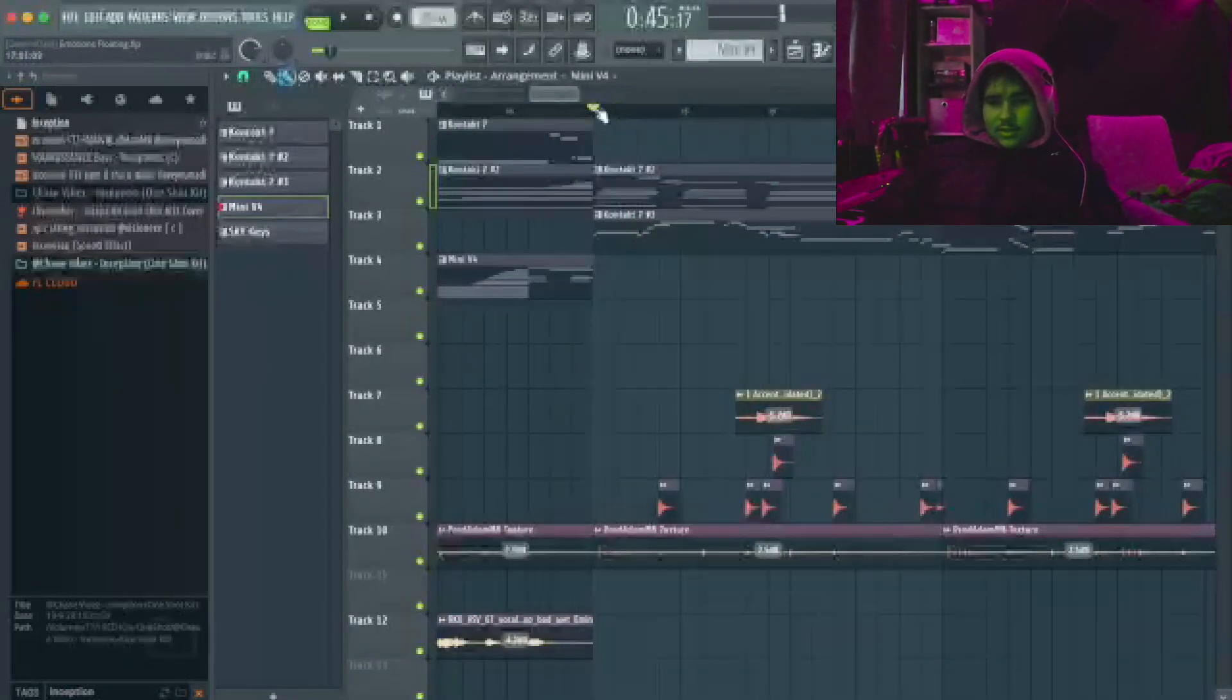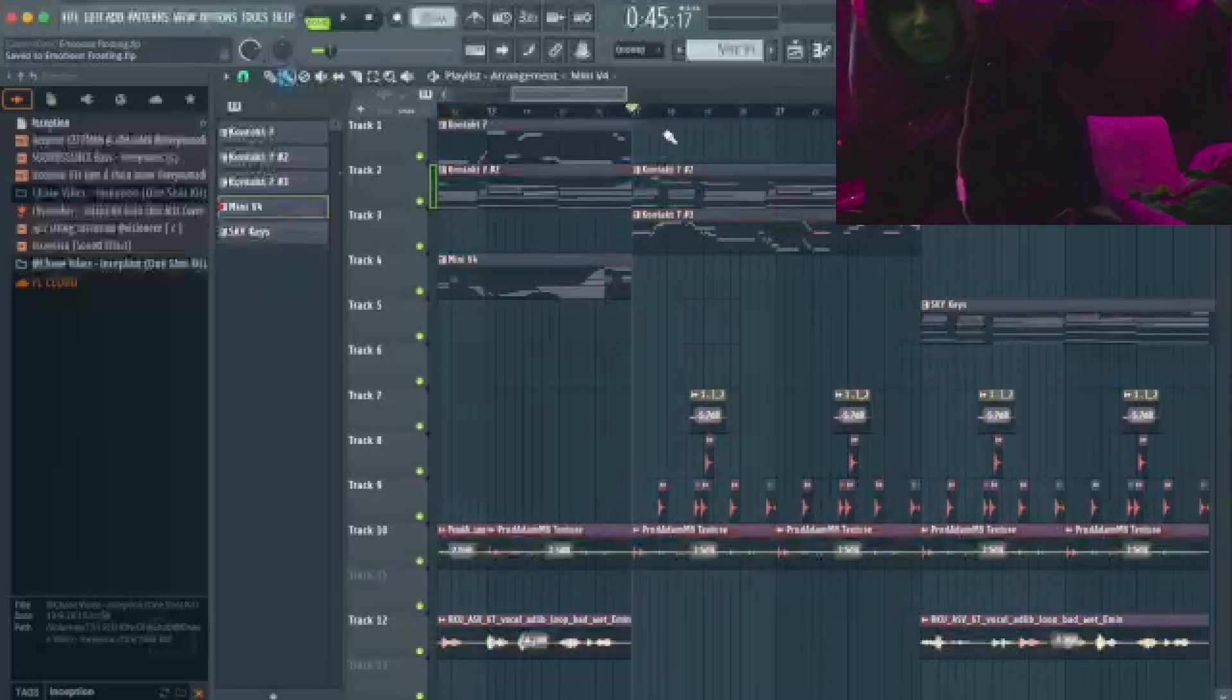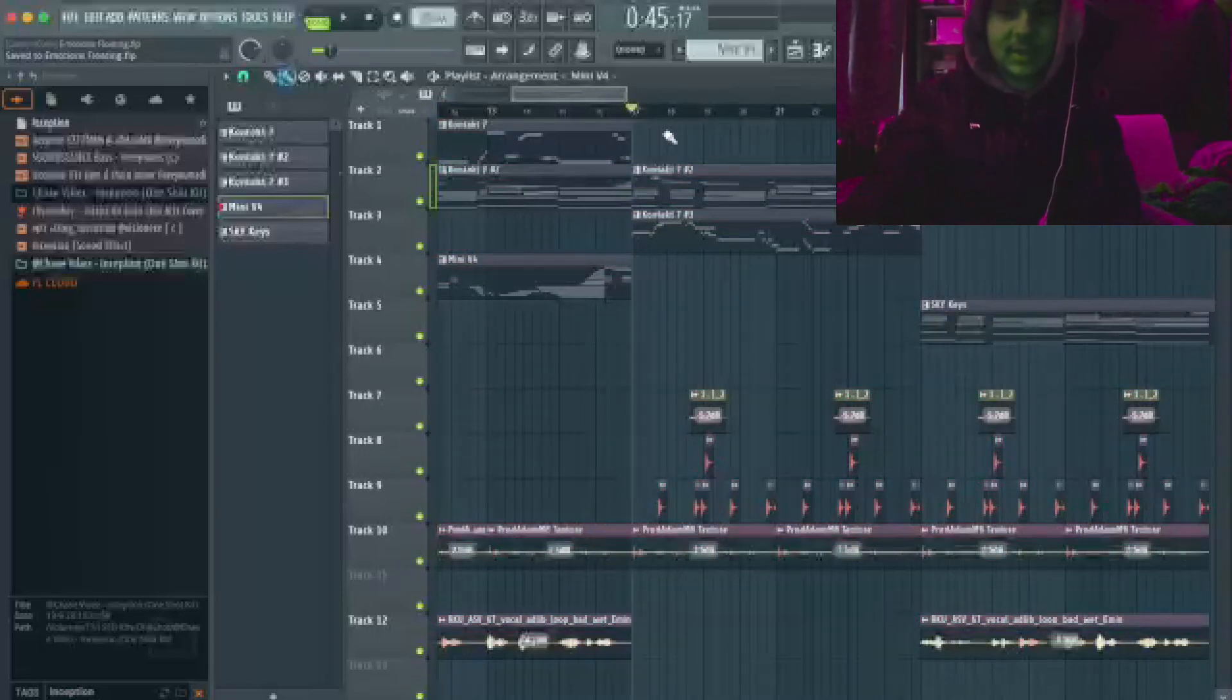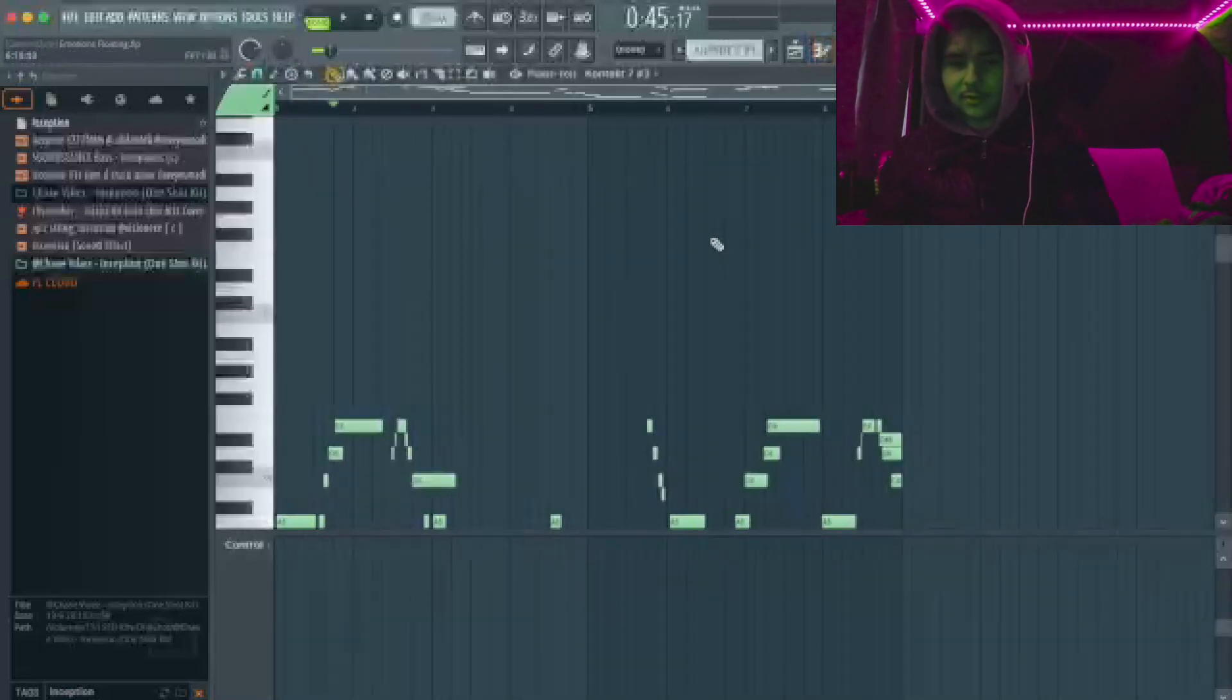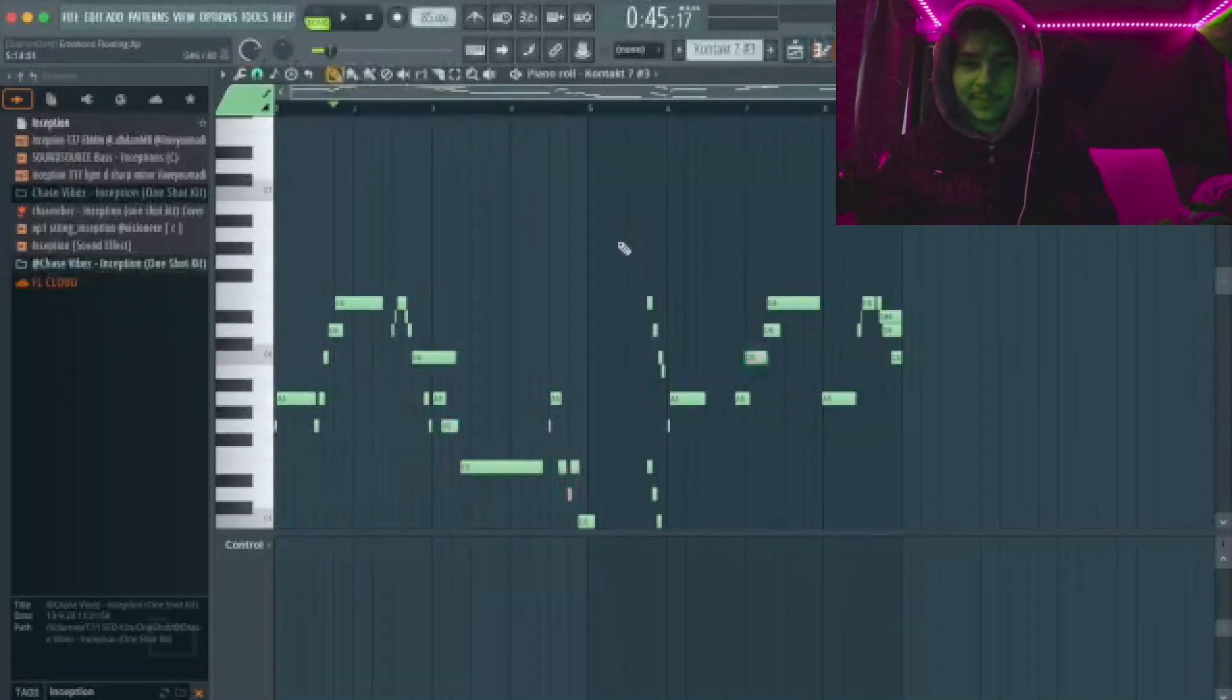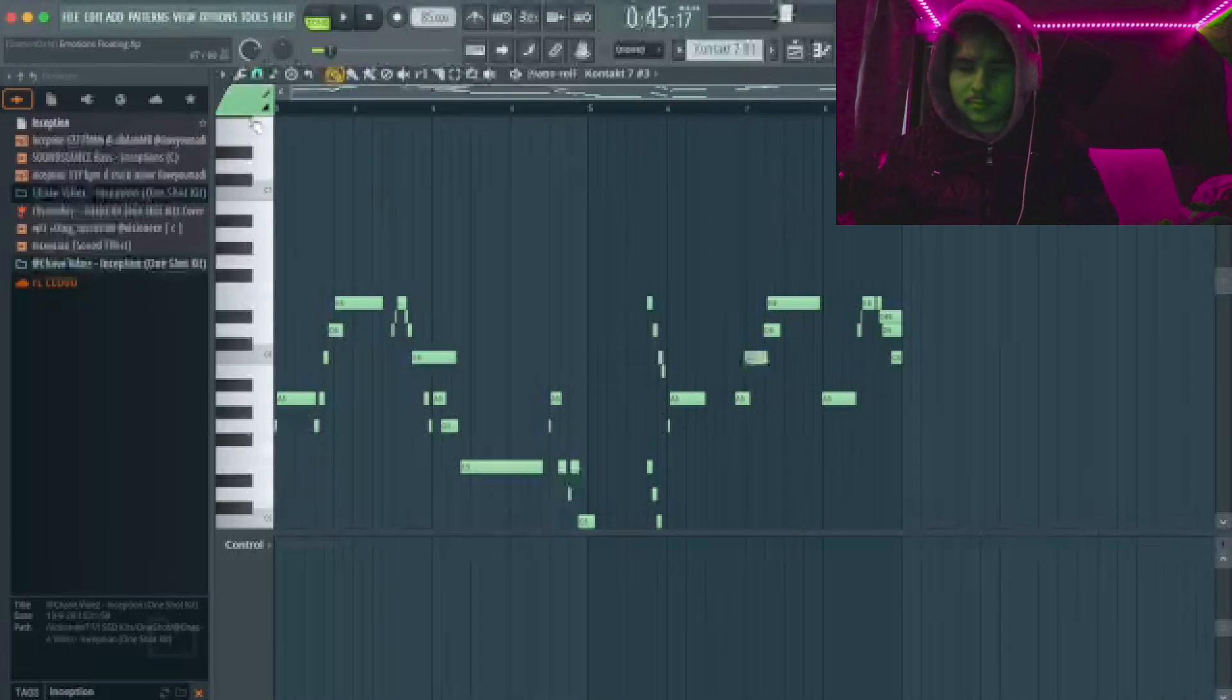So here I just play the piano. And what I did here was I added just like a piano lead melody. This is what it sounds like.